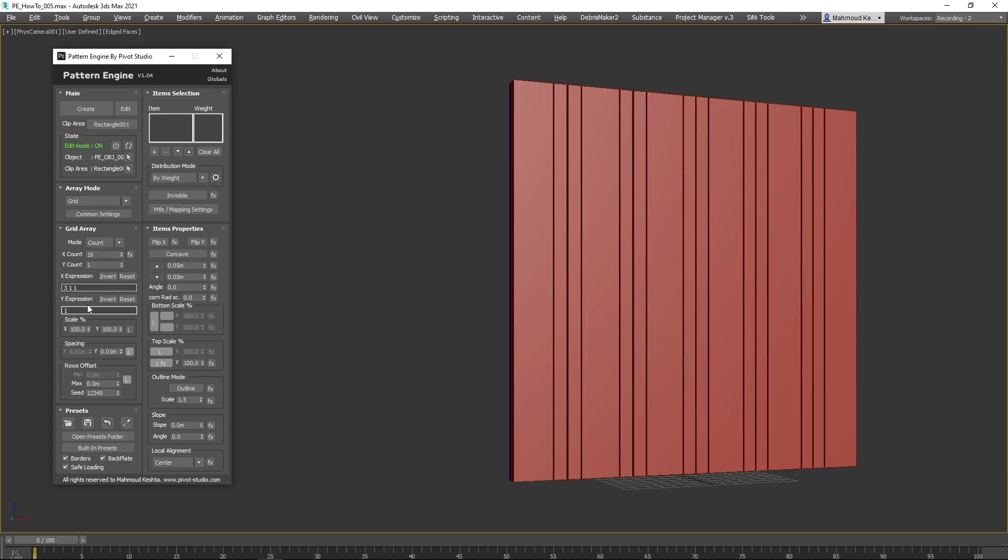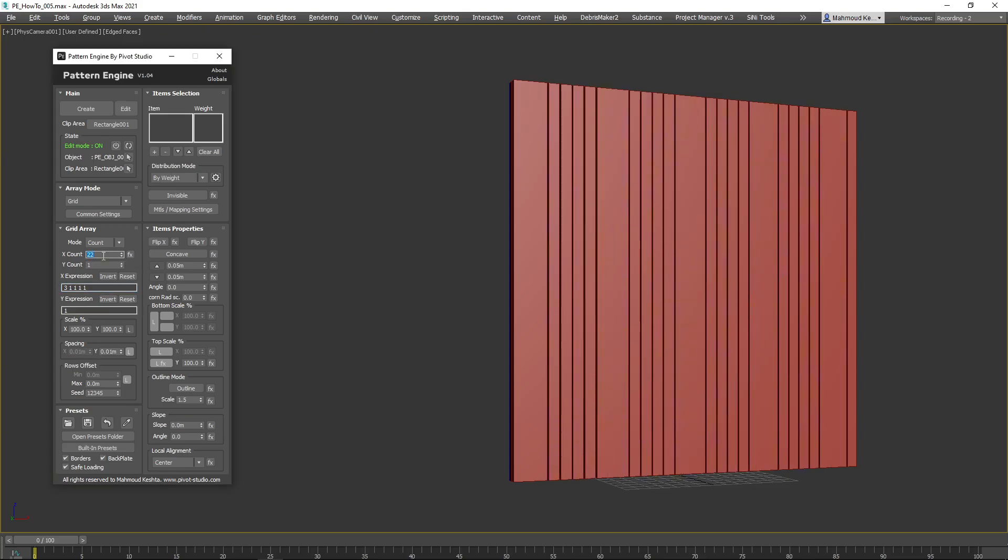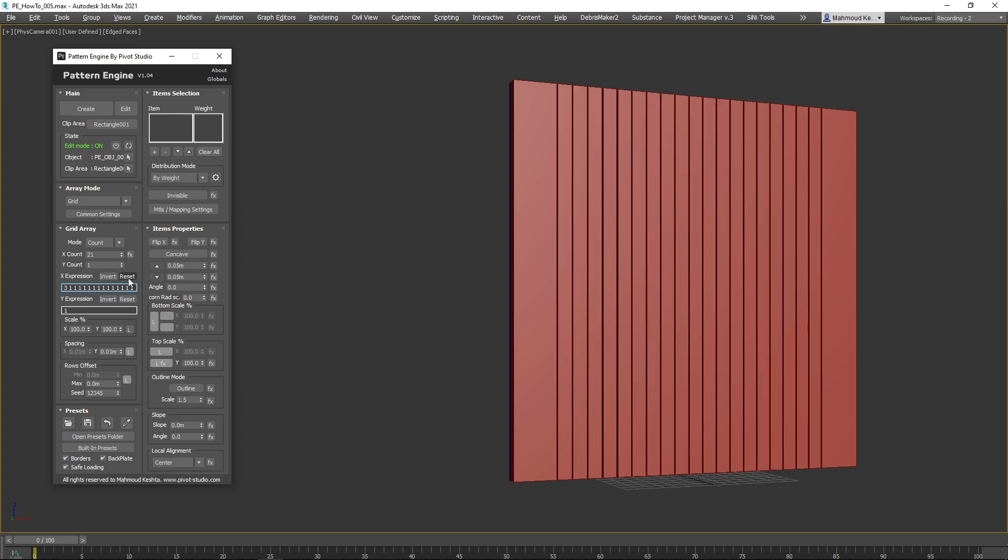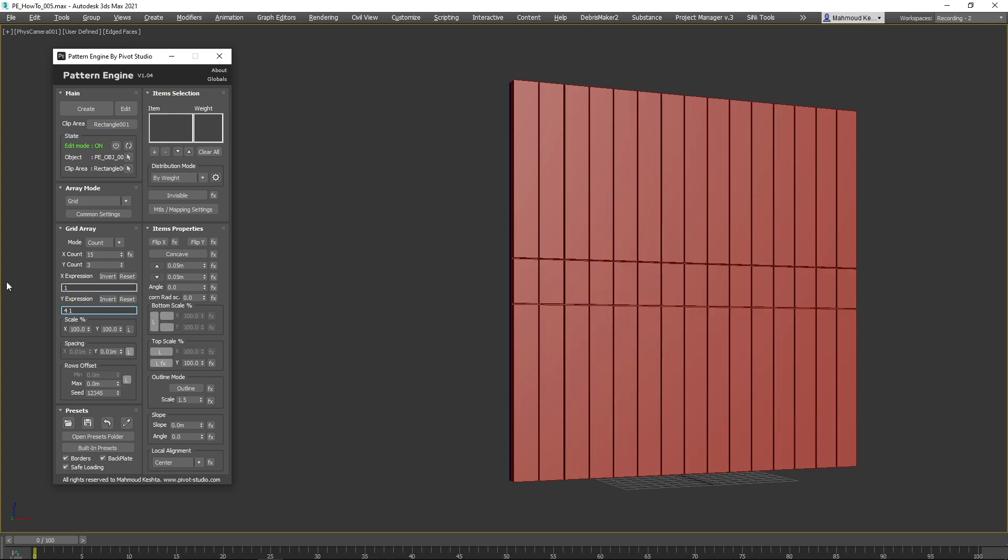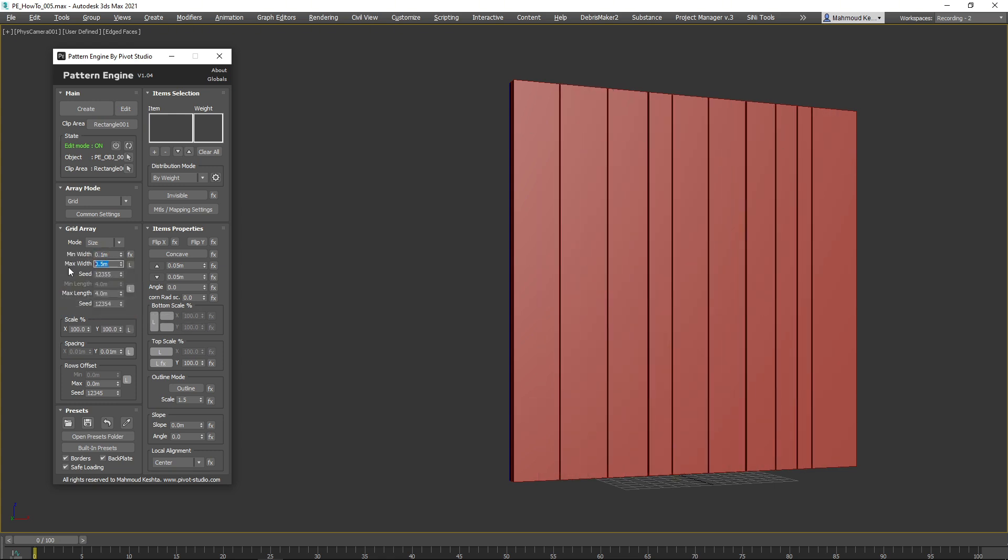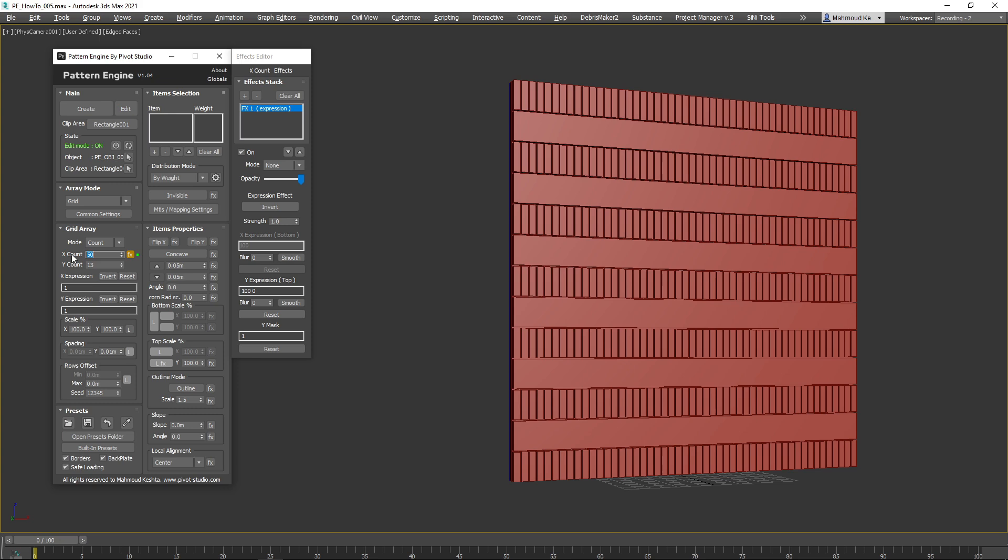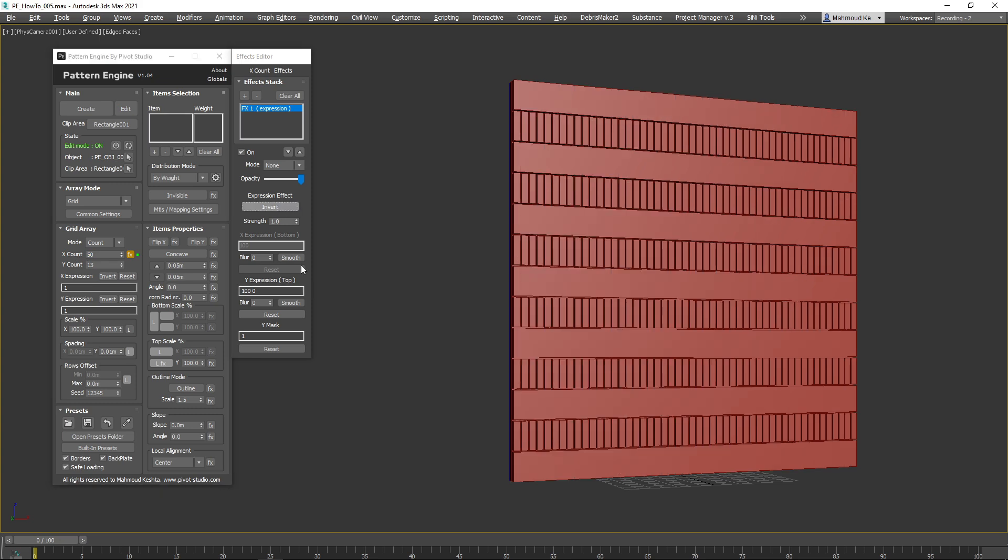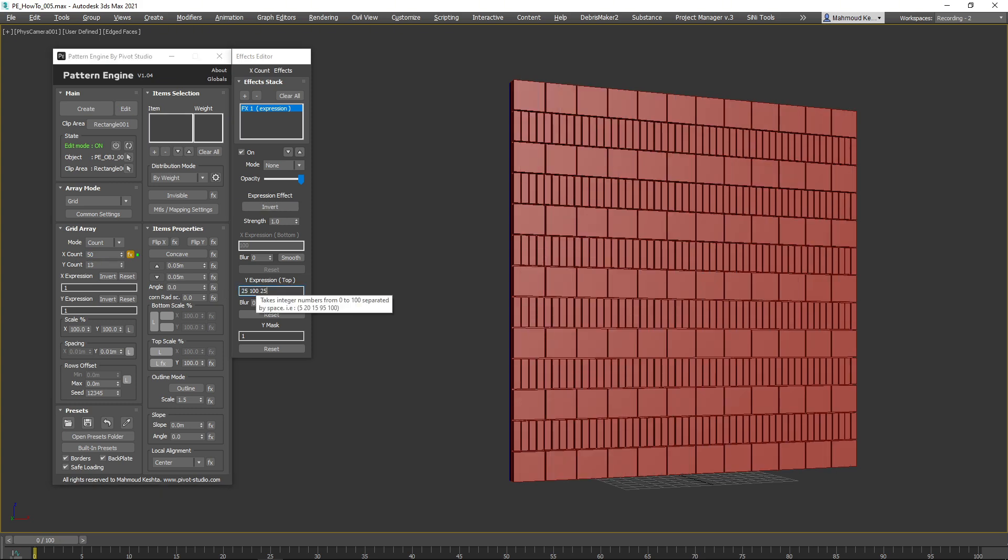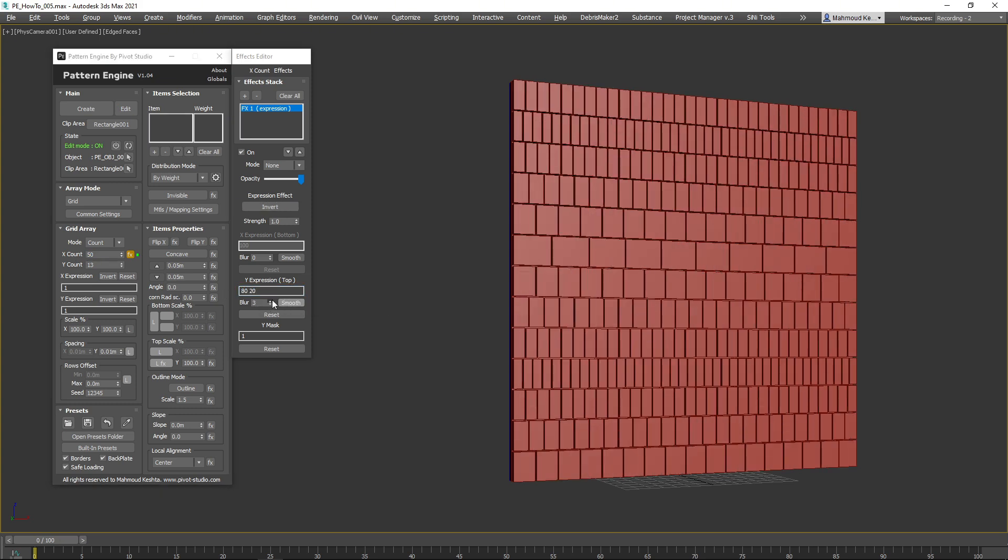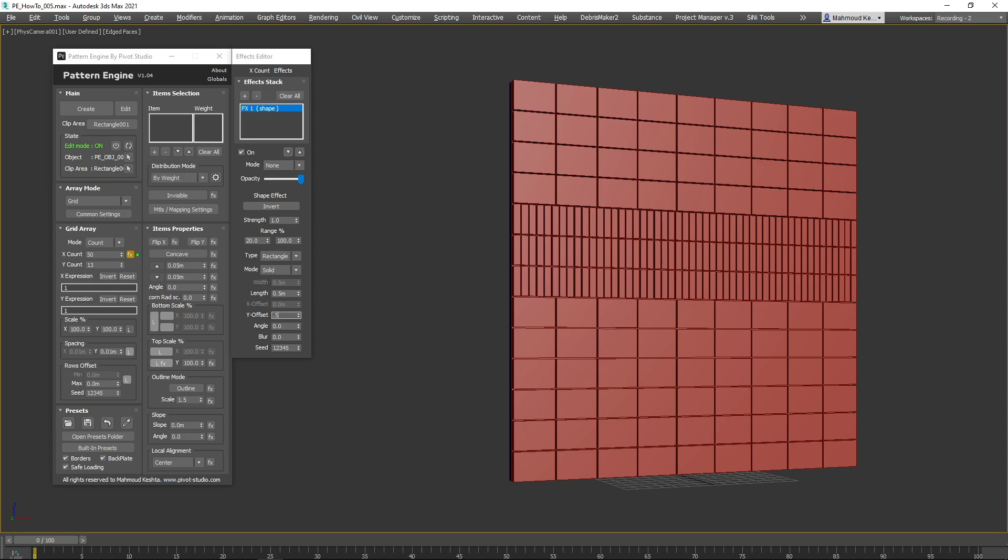Hi everyone, this is the first video on creating panels using Pattern Engine for 3ds Max. If you're not familiar with Pattern Engine, please check the link in the description.